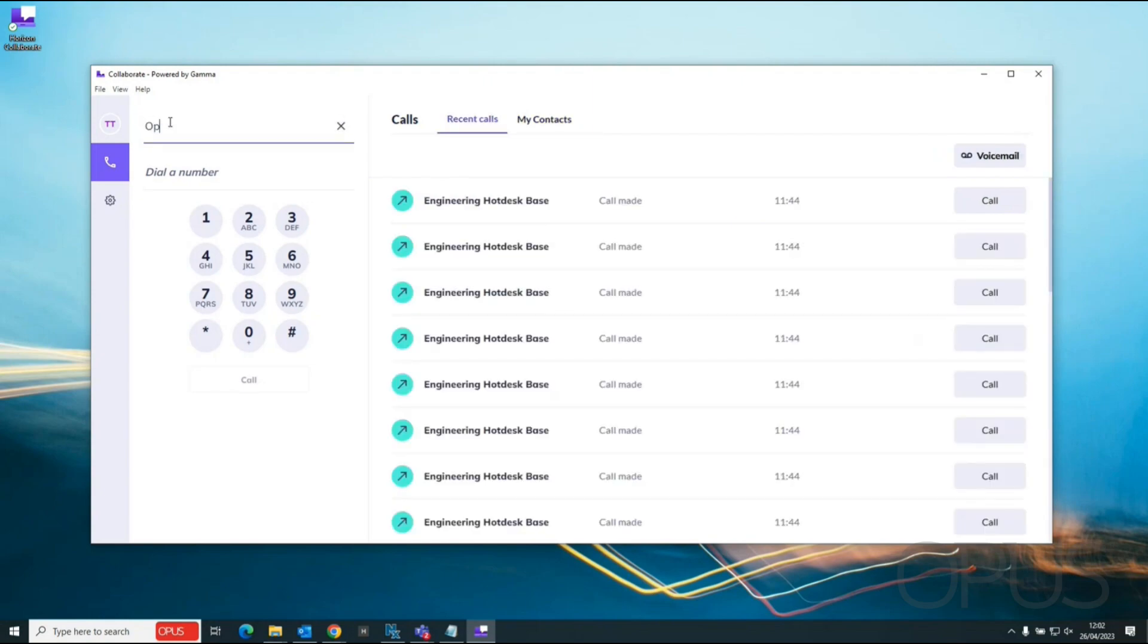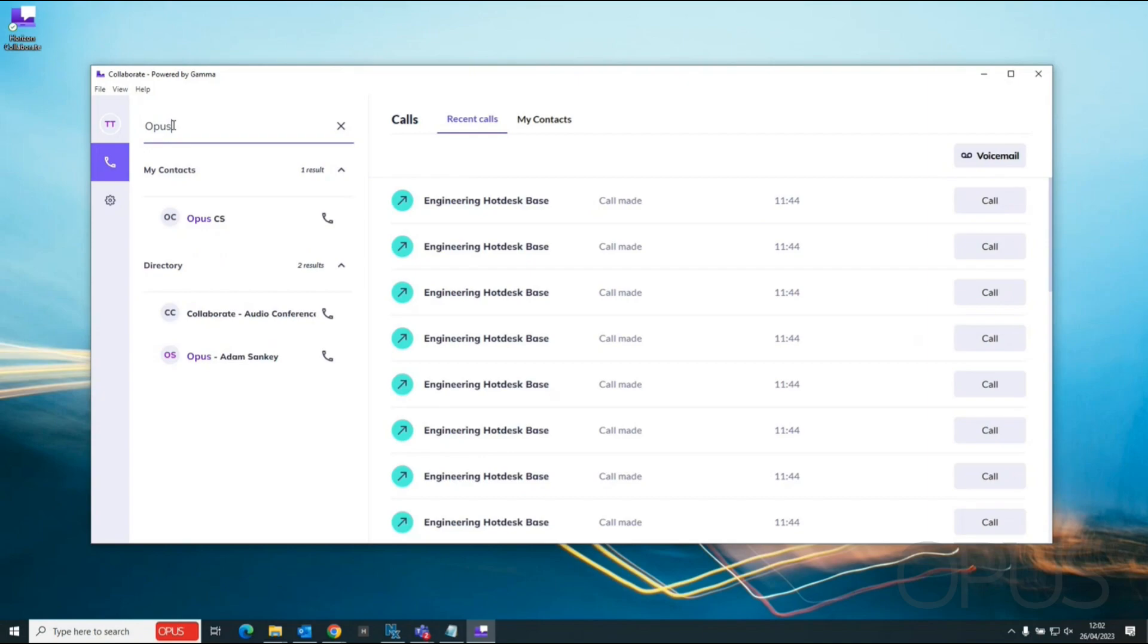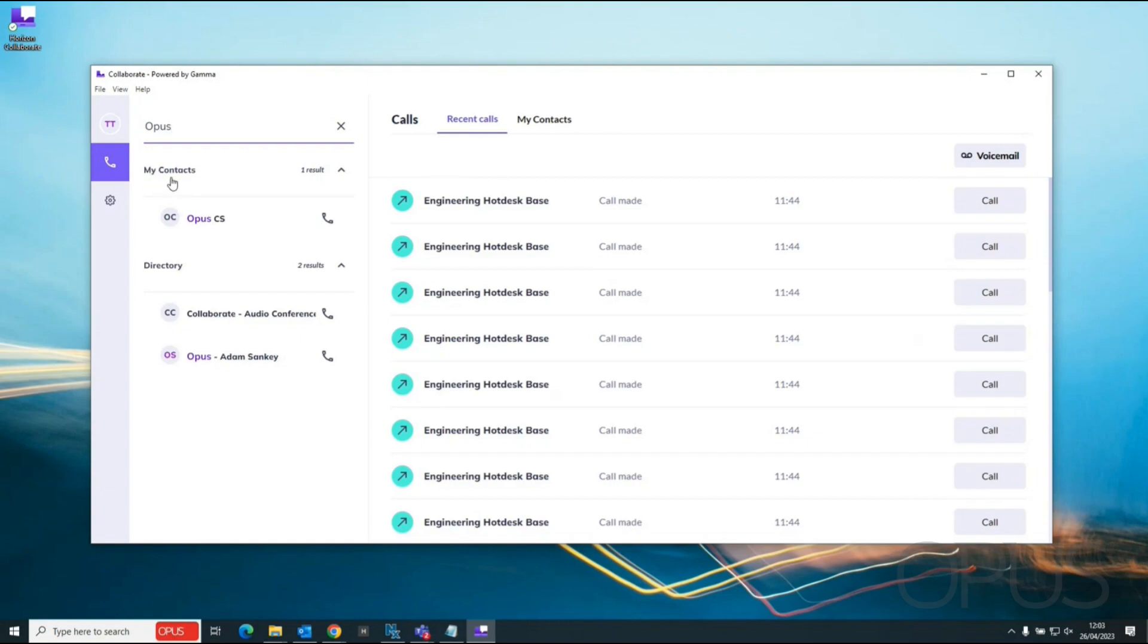From the search bar now I can type in Opus and we can see that this is bringing up contacts from the corporate directory, it's also bringing up contacts from my directory as well now. So if I want to call one of the contacts that I've created we just look under the my contacts tab and then we can select the call icon.